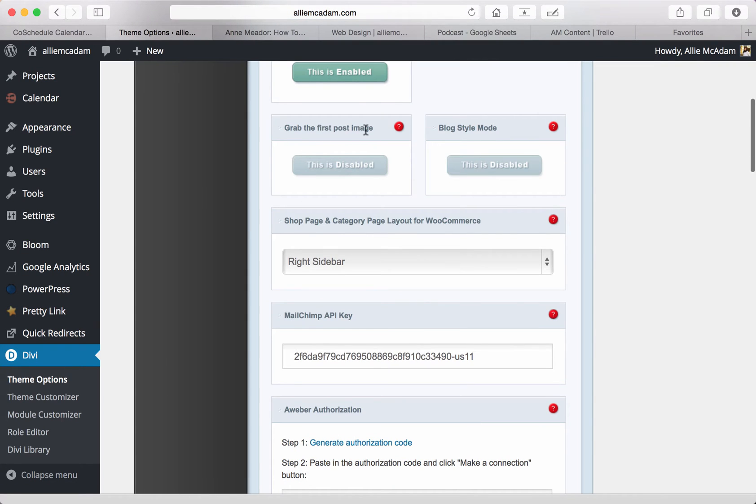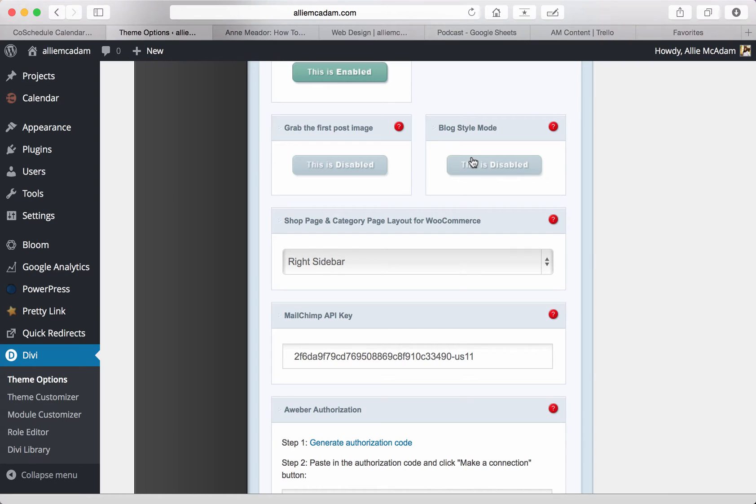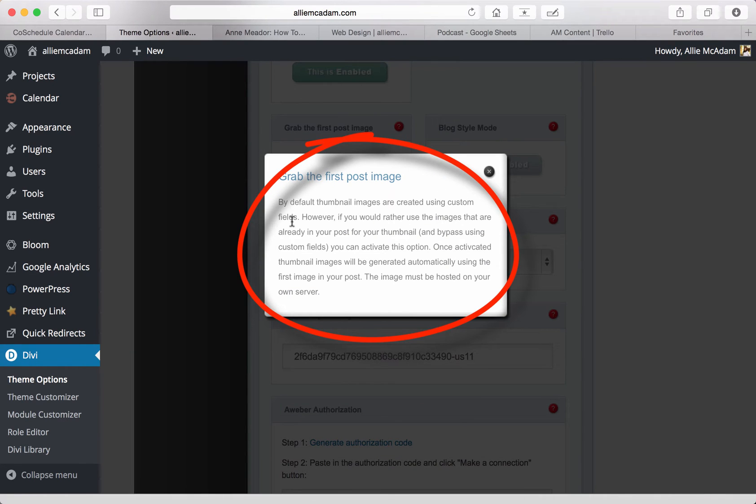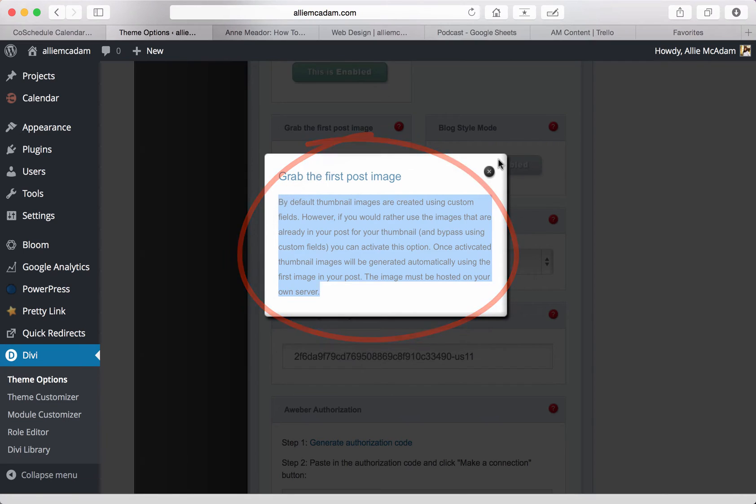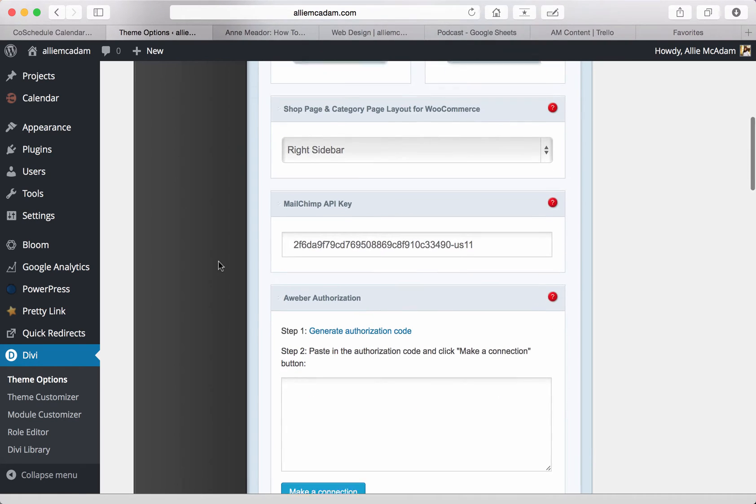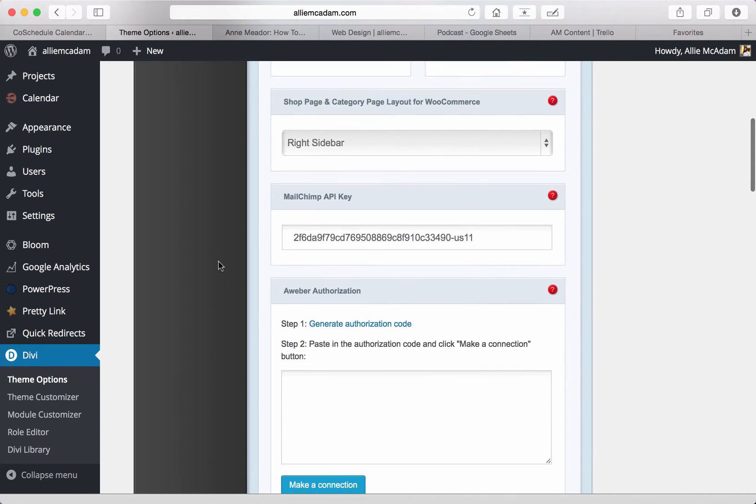So moving forward, you can also grab the first post image right here in blog style mode. Just so you know and you are aware, if you have any questions about any of these settings, one great thing that Elegant Themes has integrated are these great little red question mark boxes. All you have to do is click on that and a nice little box of explanation pops up right before you. And you'll notice that these are in every single setting. So they make it really easy for you to get the information you need if you don't quite understand what each little setting is for or what it will do.